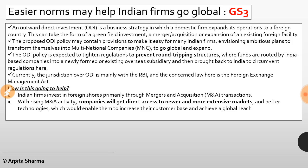However, sources say the ODI policy was also expected to tighten regulations to prevent round-tripping — structures where funds are routed by India-based companies into a newly formed or existing overseas subsidiary, and then brought back to India to circumvent regulations. The RBI and the Finance Ministry were concerned about such round-tripping structures. ODI is a business strategy in which a domestic firm expands its operations to a foreign country, taking the form of greenfield investment, merger, acquisition, or expansion. Indian firms invest in foreign shores primarily through mergers and acquisitions, which will give them access to newer and more extensive markets.